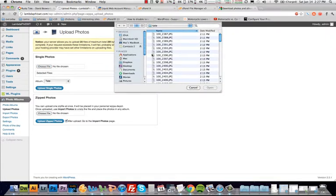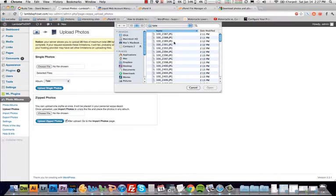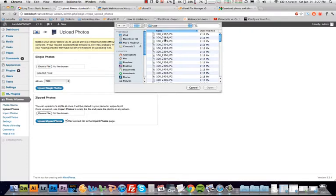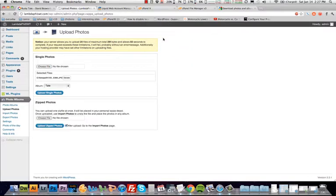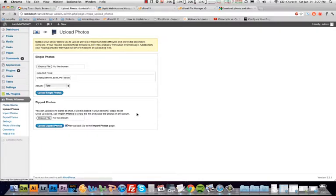I'm on a Mac, so this looks a little bit different, but this will be your typical explorer window that will come up. You'll navigate to the folder where you have all the files. I've already uploaded one picture that's 2387, here's 2388, just for an example, and upload that single photo, and it'll go slowly but surely.